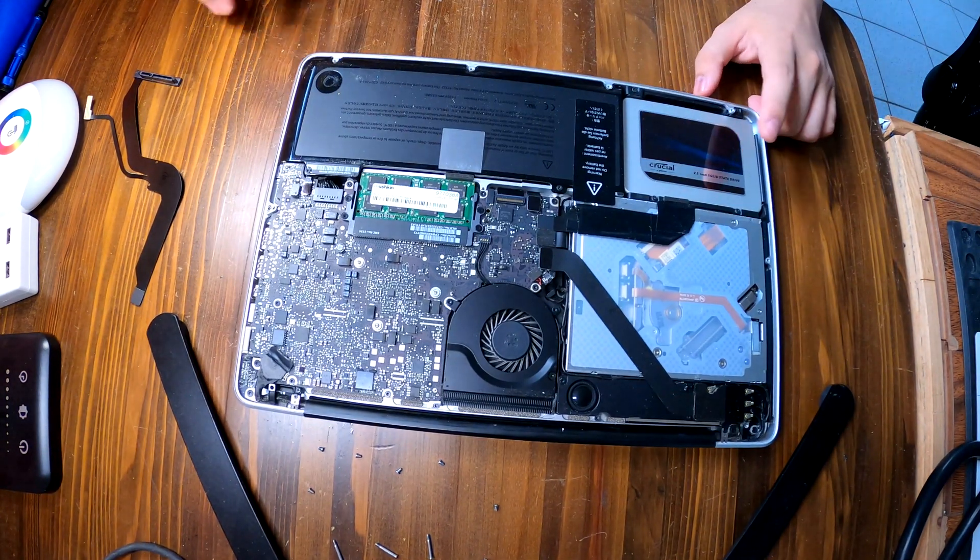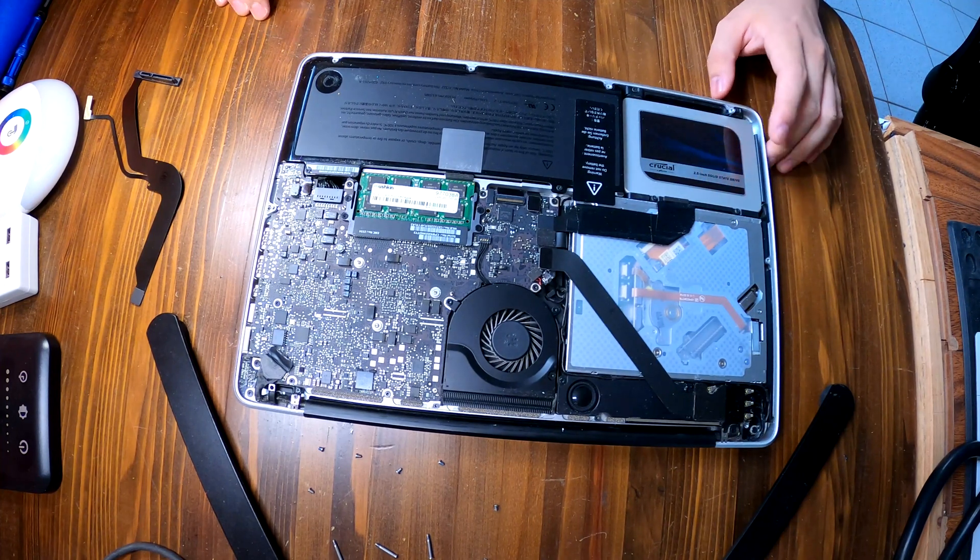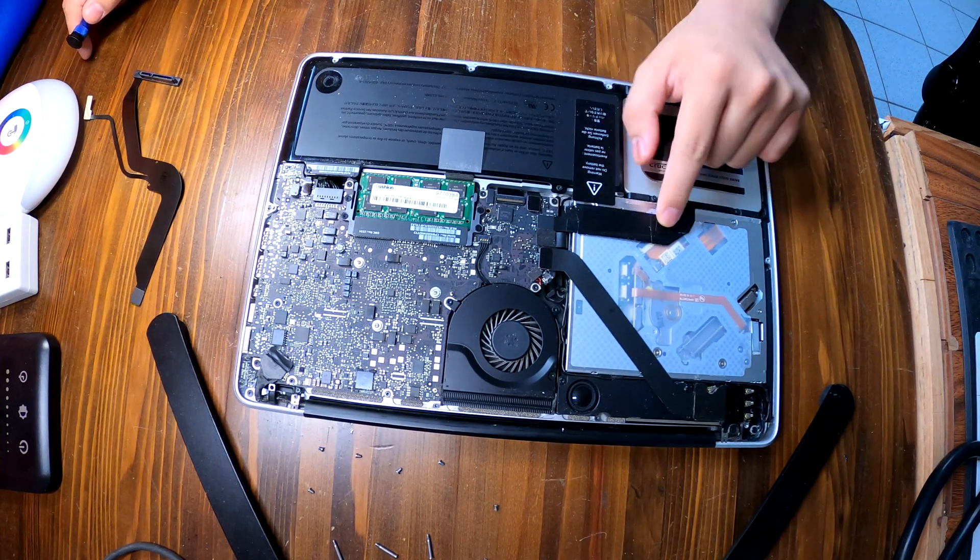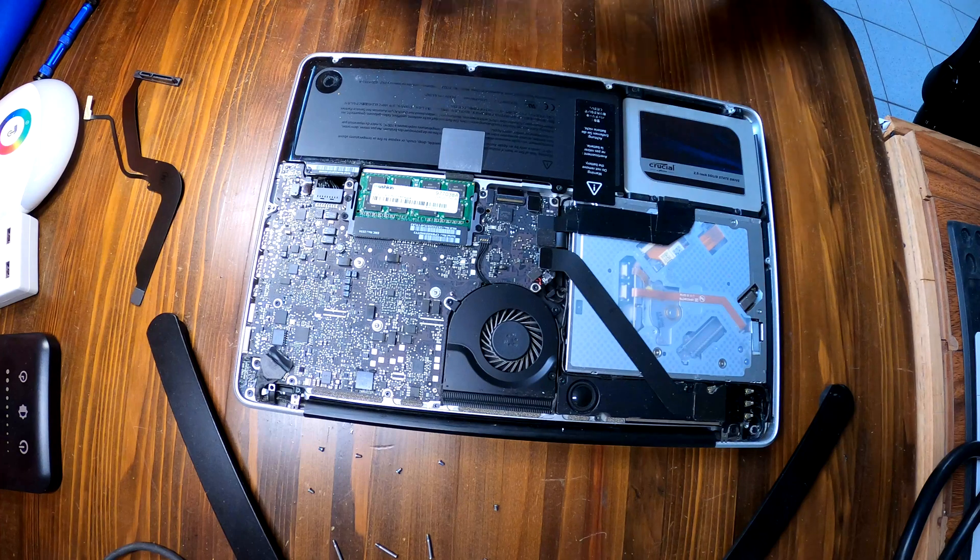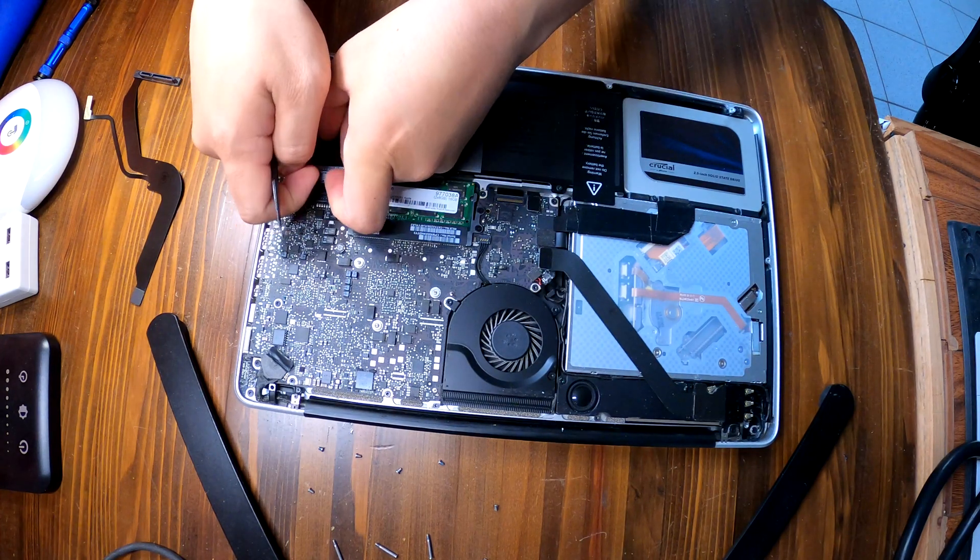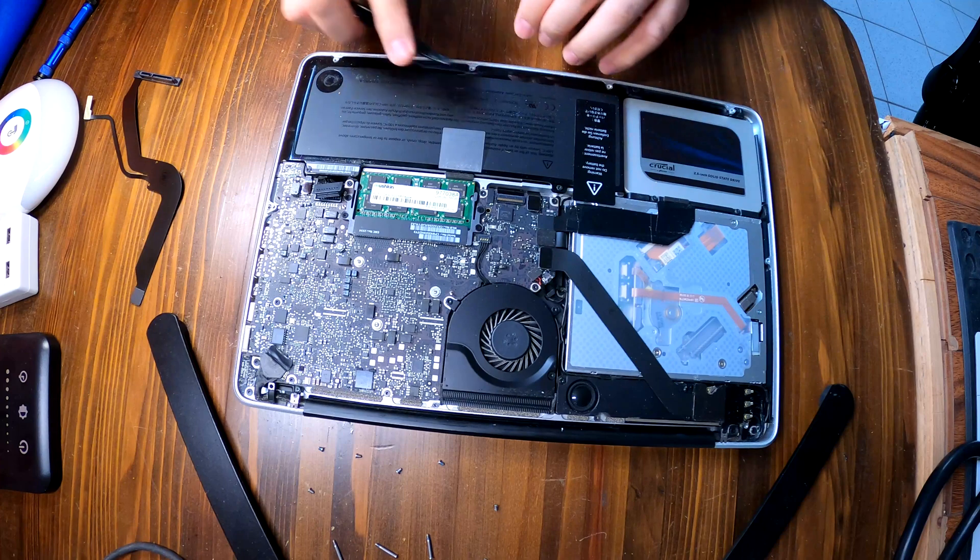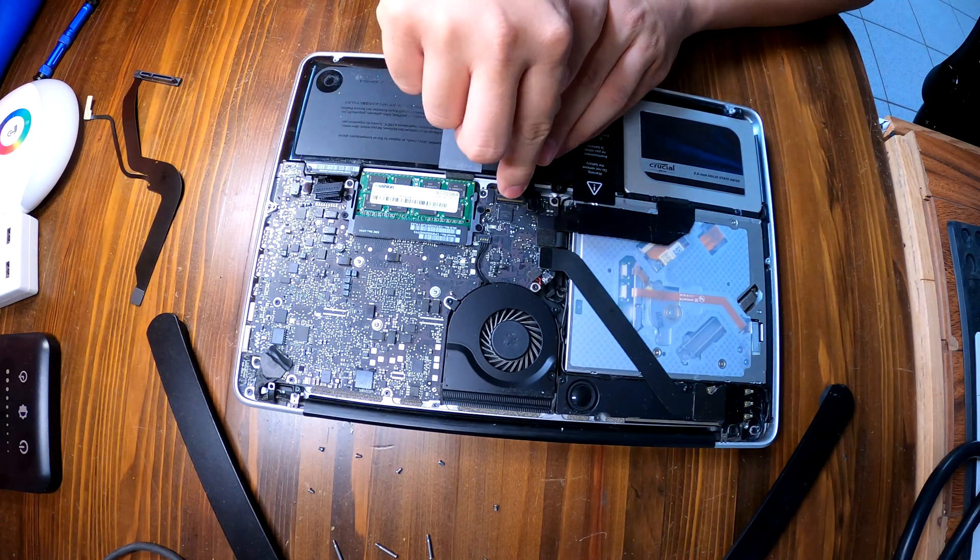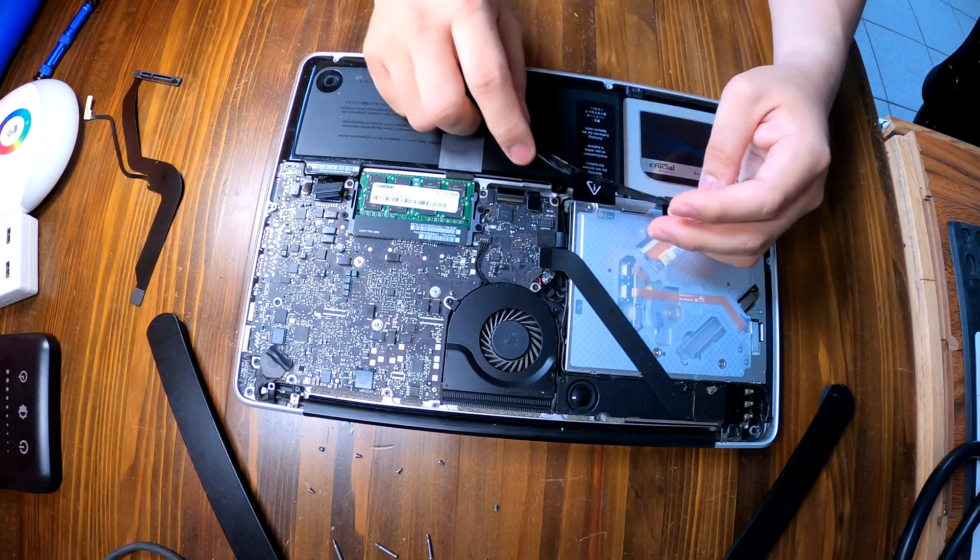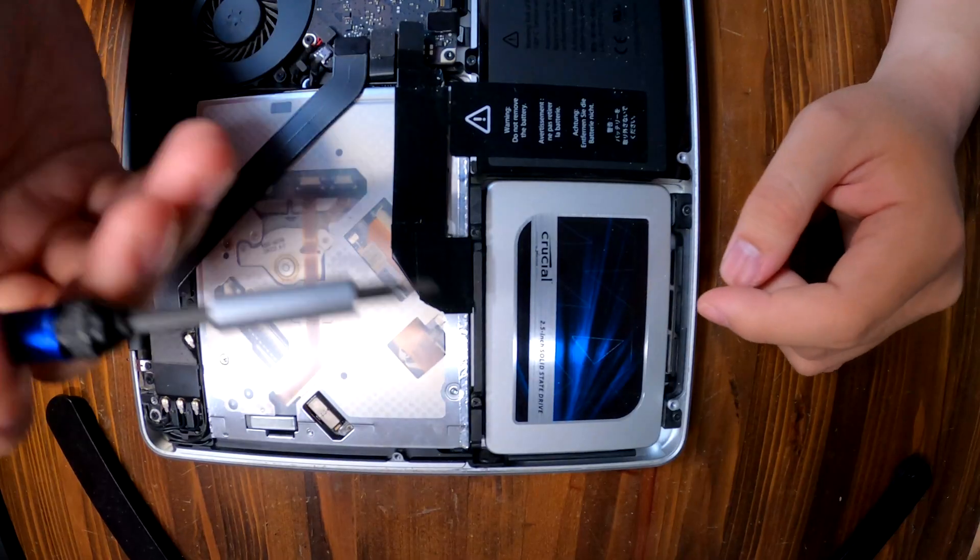There is our storage device. It's an SSD, and that's our old cable. Let's disconnect the battery connector right there. And then let's disconnect the hard drive cable, just like that.